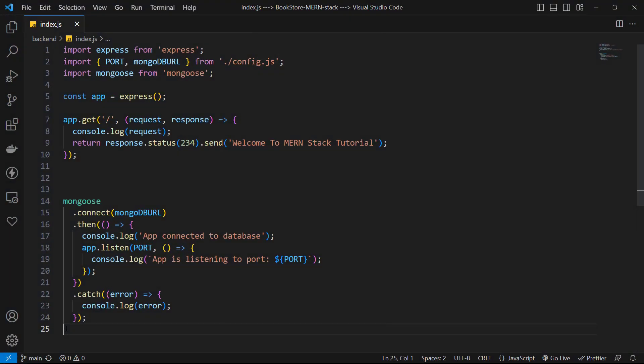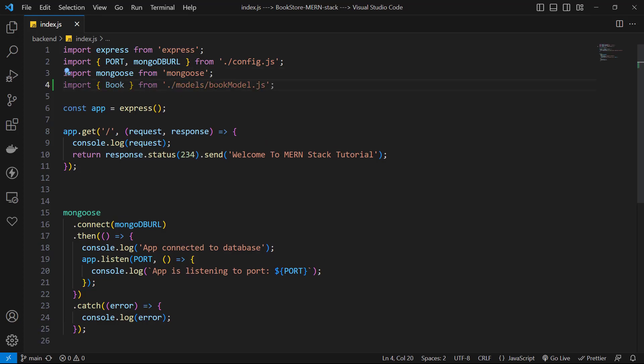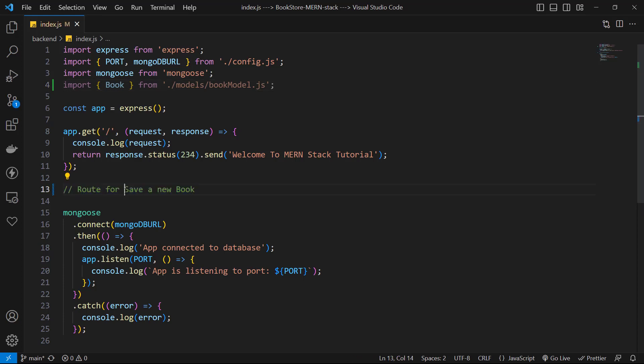Now we have a book model and it's time to create our first book. First, let's import the book model from its folder. For creating and saving a new book, we need a new HTTP route with type of POST. POST method is usually used to create a new resource.